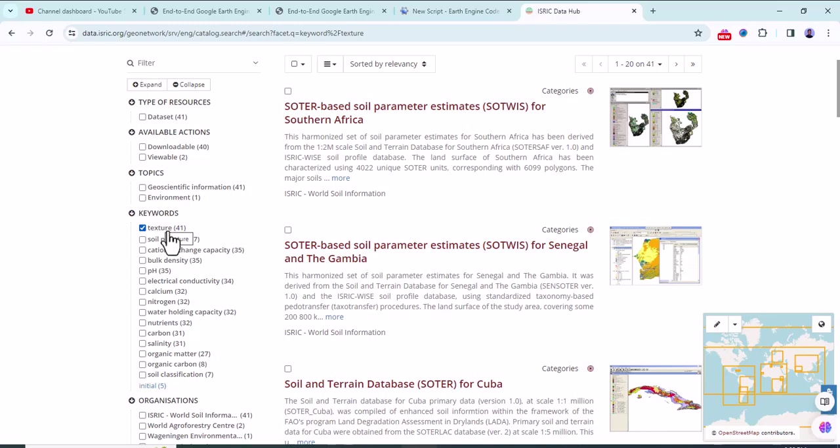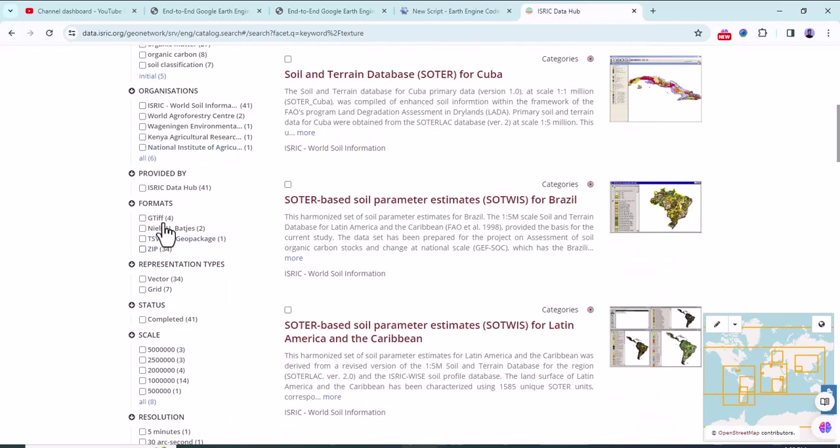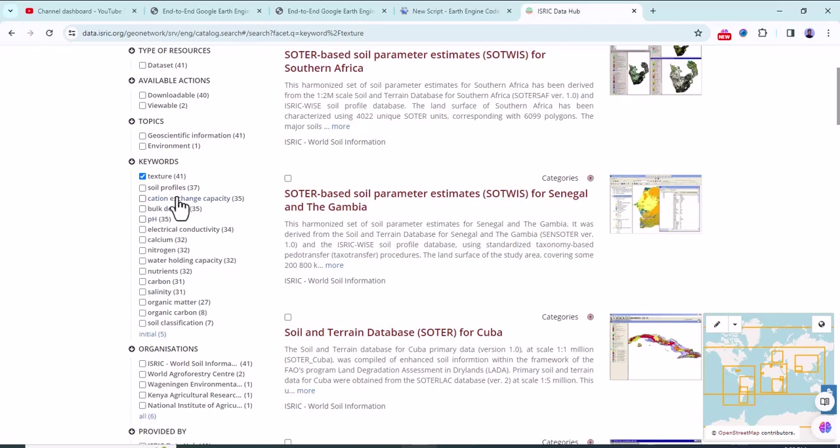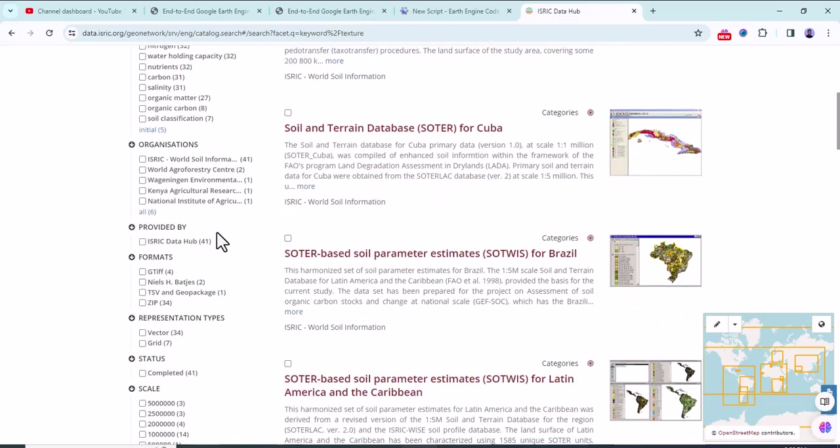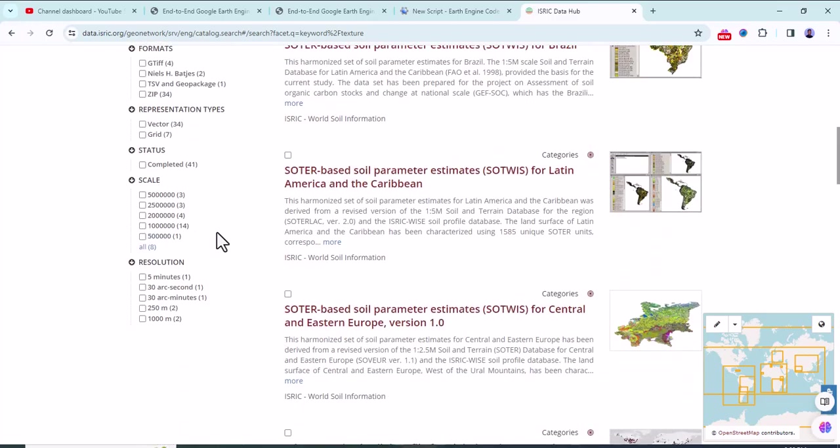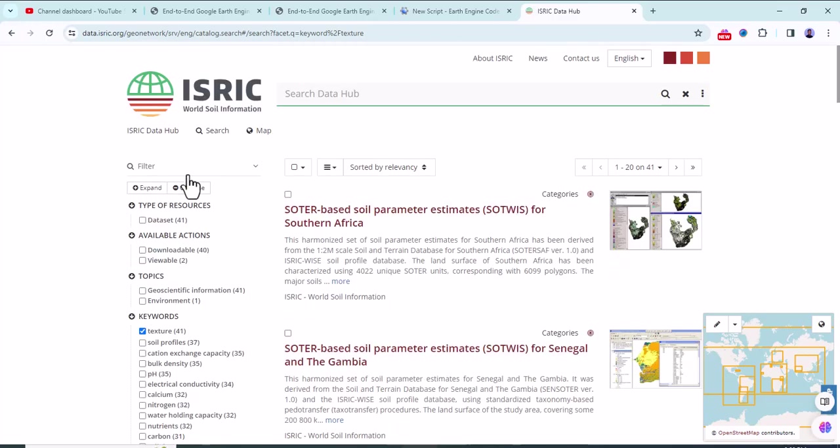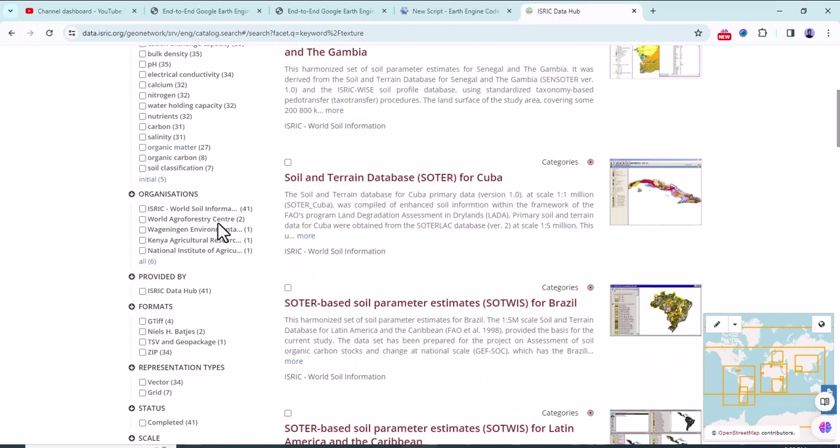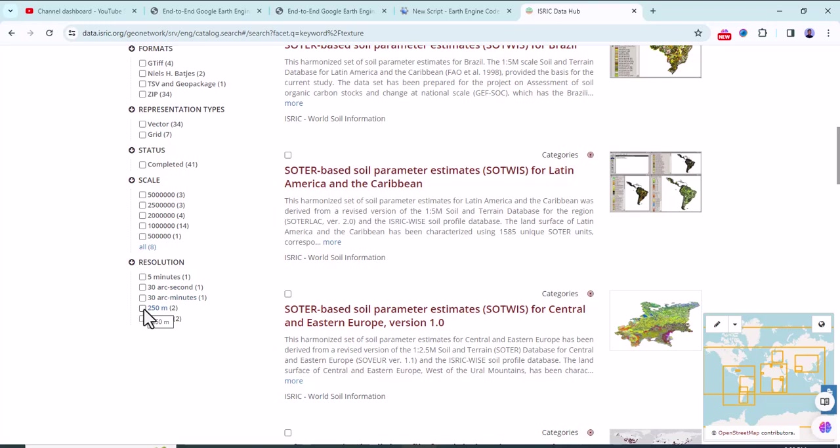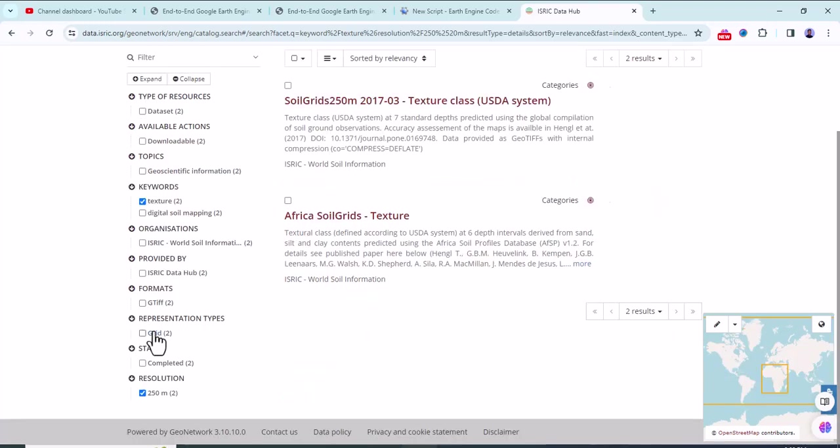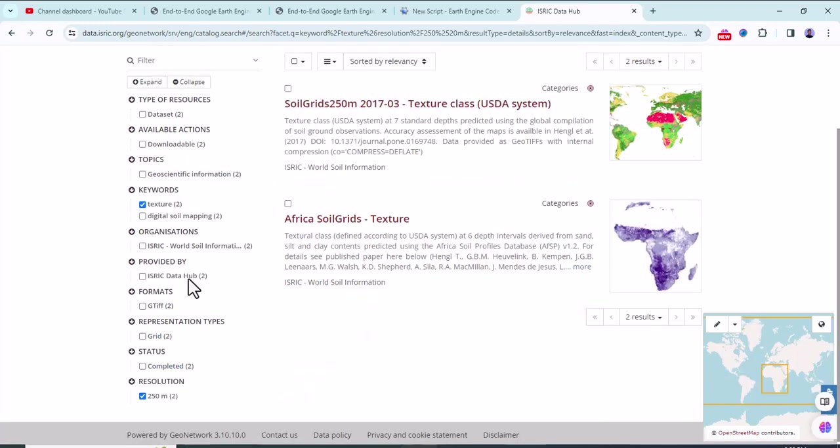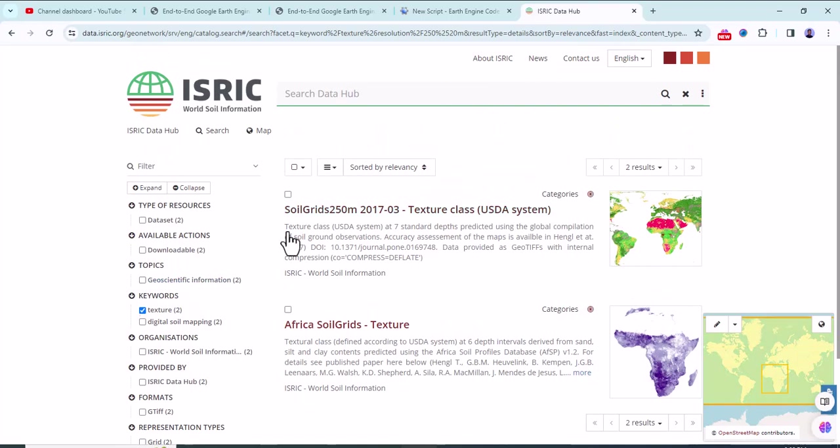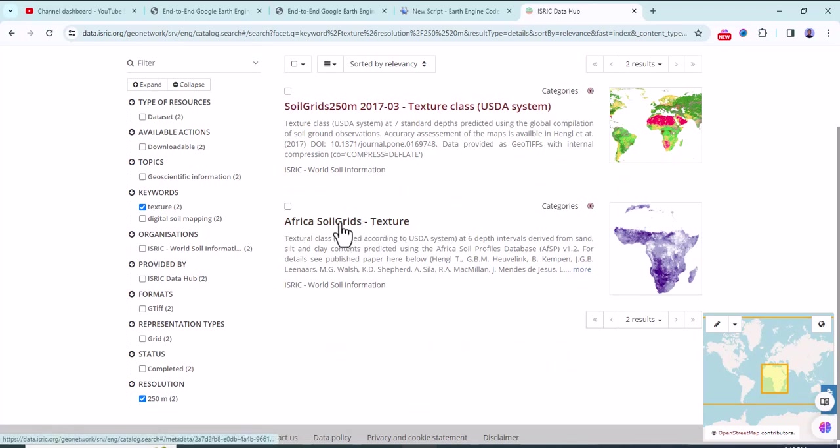Next to that, I'm going to add the spatial resolution in the filtering mechanism. You can select whatever you want, but for this tutorial let me select 250 meter resolution. Next to that, let me select the Africa soil grid texture.